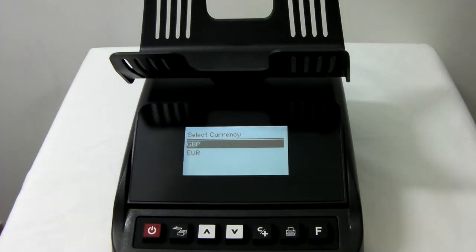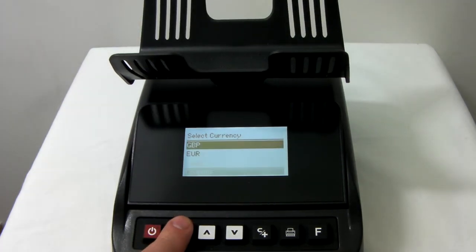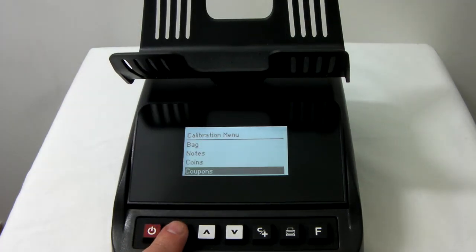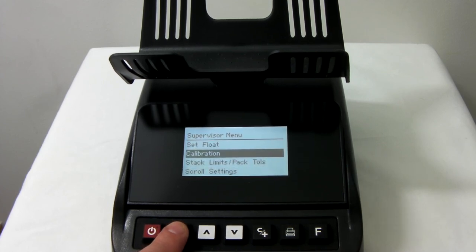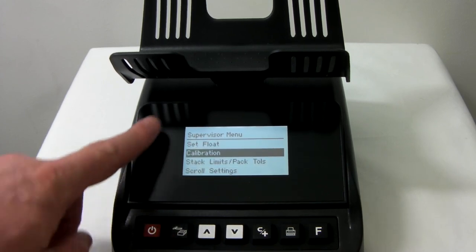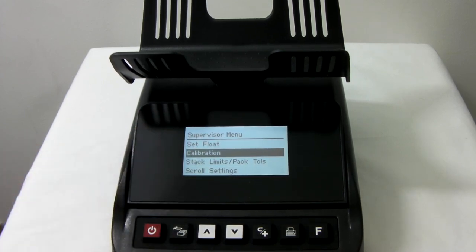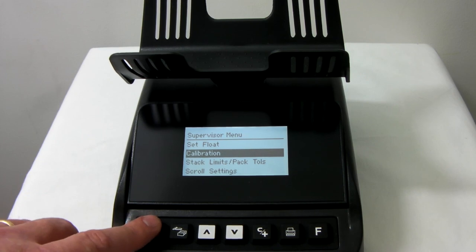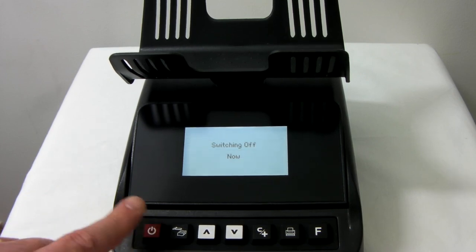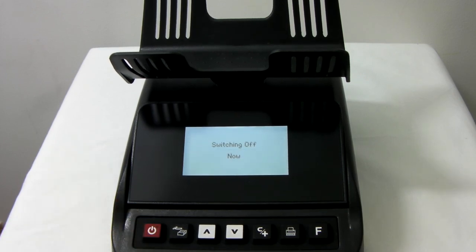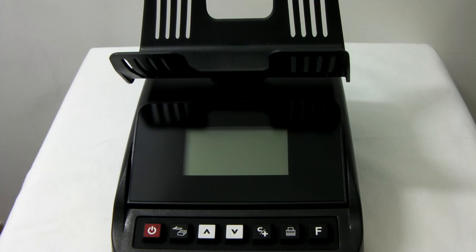Press the coin and note button until we get back to the supervisor menu. Turn the machine off. When you next turn this machine on, you will find the coupons appear in your scrolling standard menu. Thank you for watching this video from CM Count Pro.